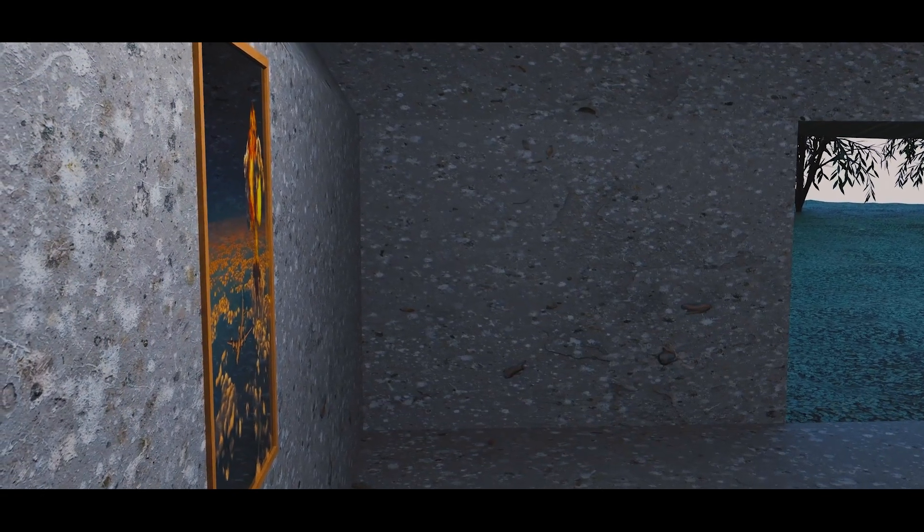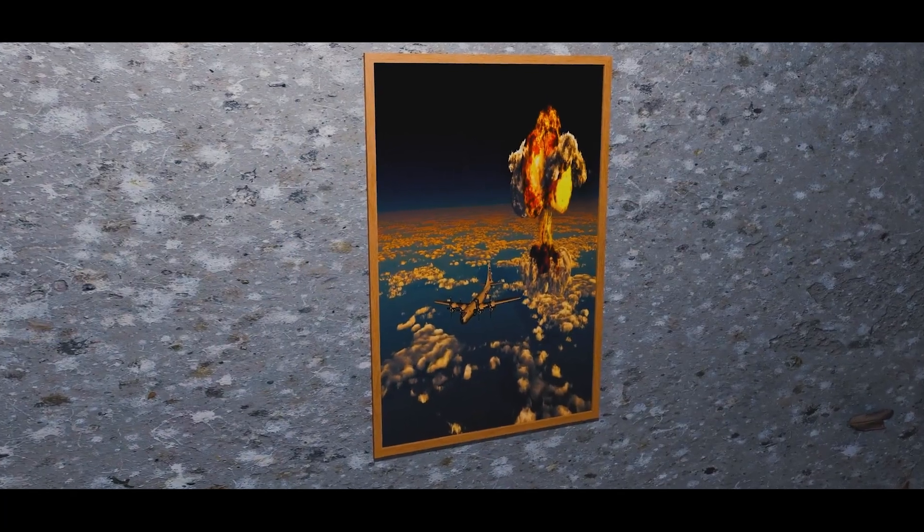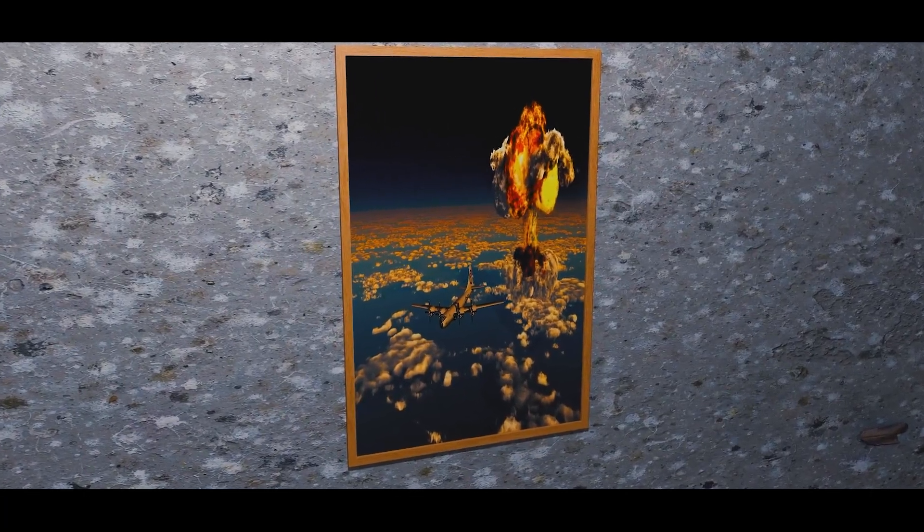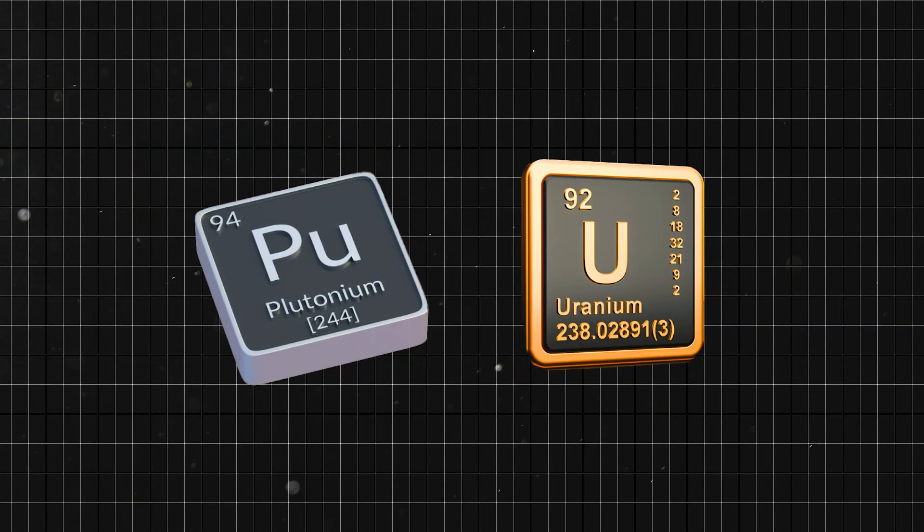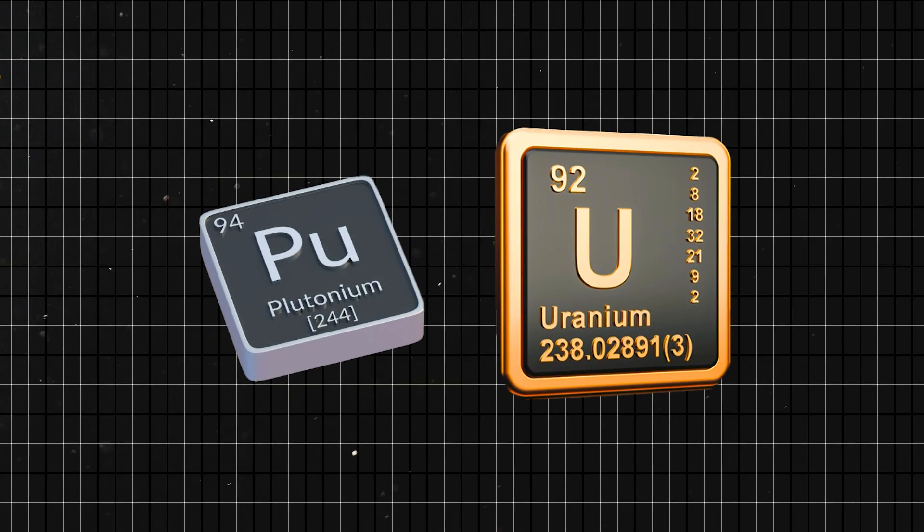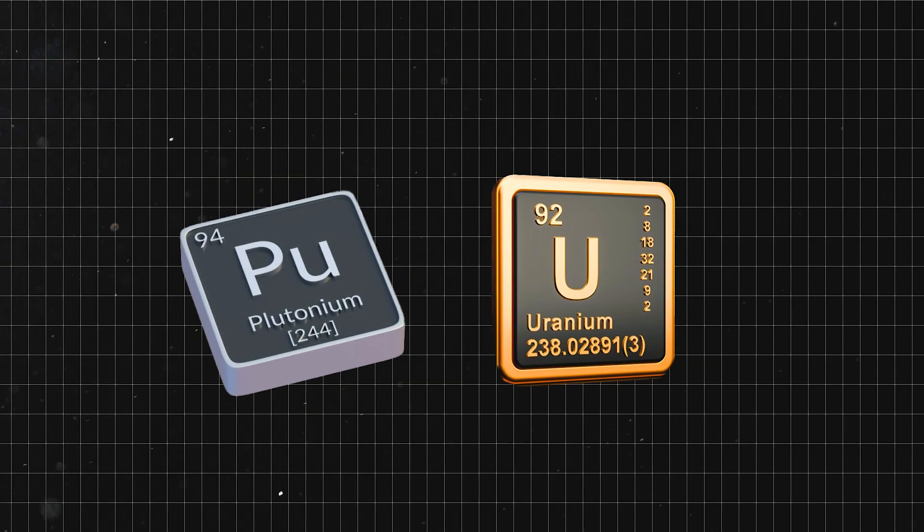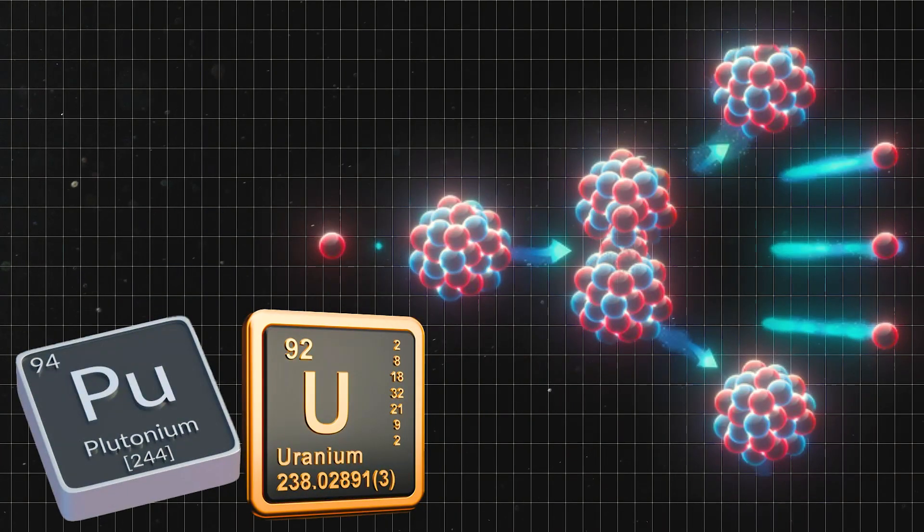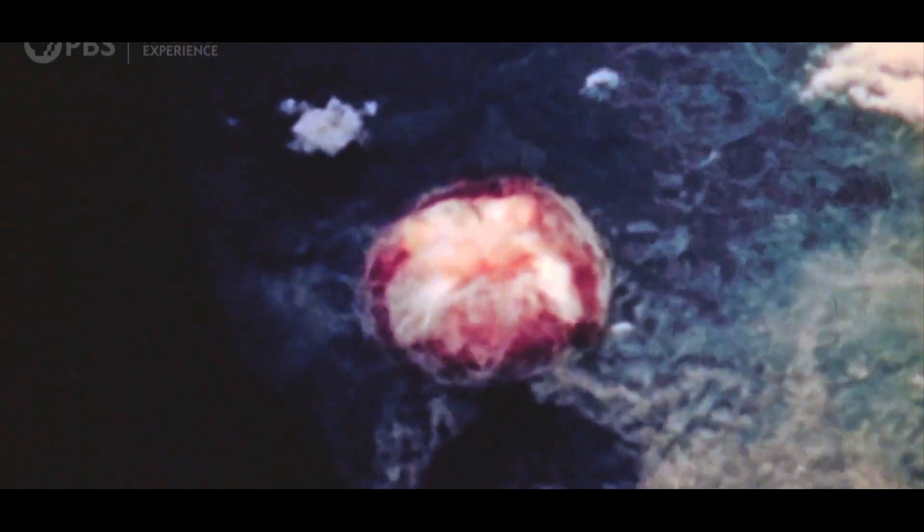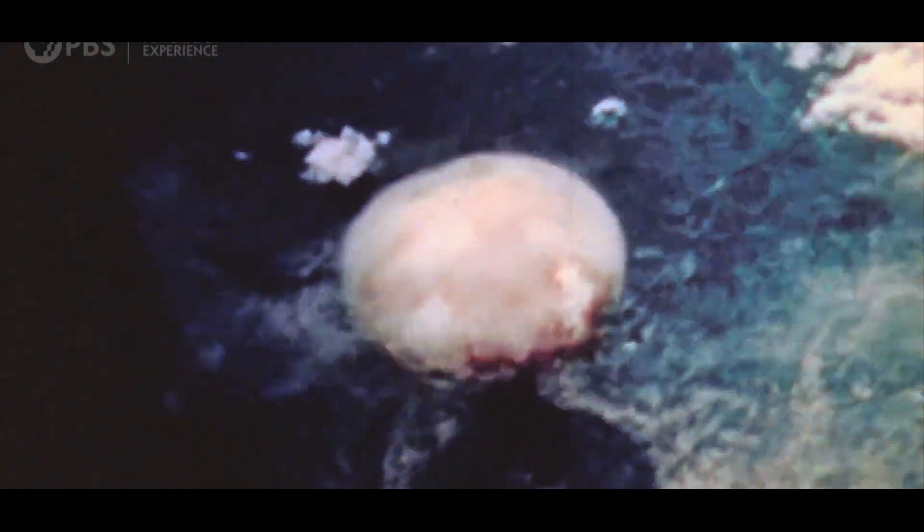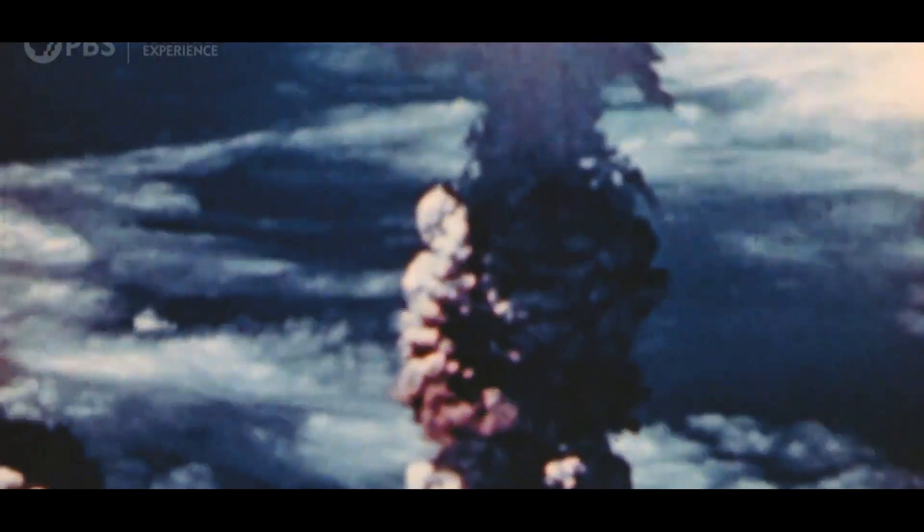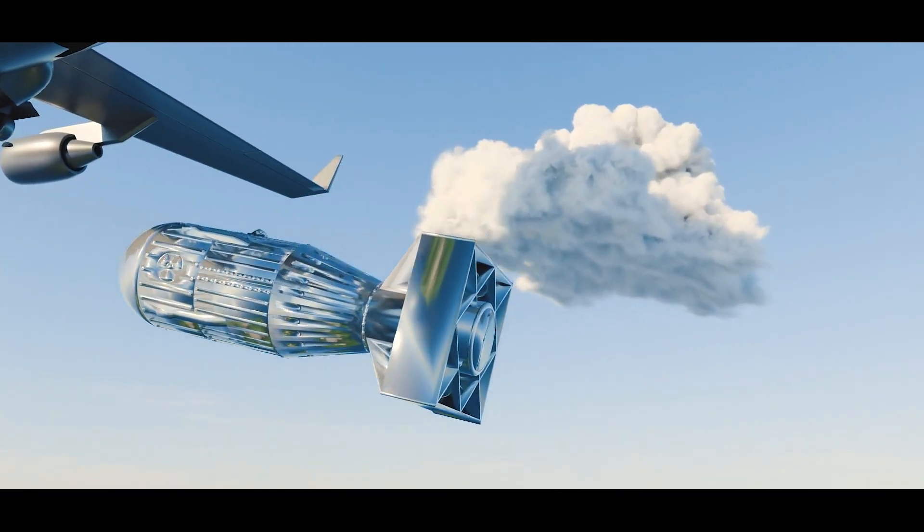To comprehend the danger, we must begin with the nature of the core itself. Both uranium and plutonium, especially the isotopes uranium-235 and plutonium-239, are capable of undergoing nuclear fission. This process releases extraordinary amounts of energy, which can be harnessed in power plants or unleashed in weapons of mass destruction.